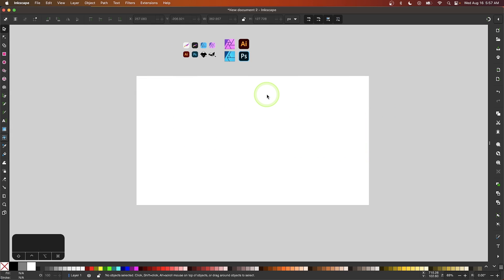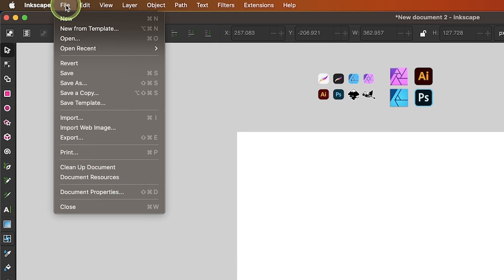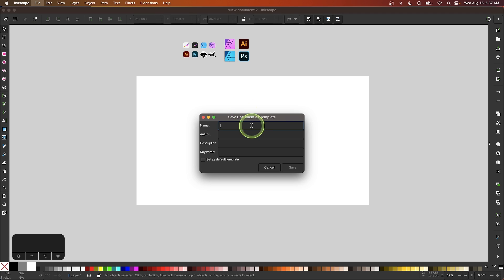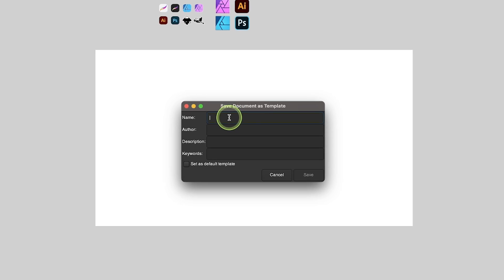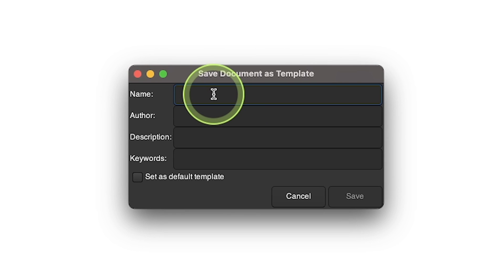Now to save this as my default document, I'm going to save it as a template. I'm going to go to File and select Save Template. In this menu, I'm going to give my template a name. It doesn't matter what the name is, you can name it whatever you want. I'm just going to name this Default 2023.